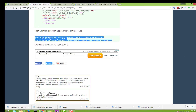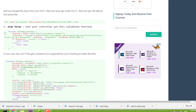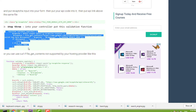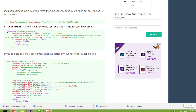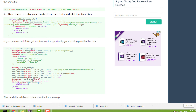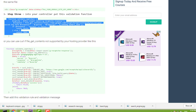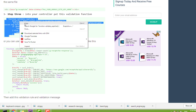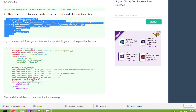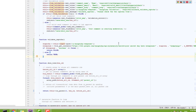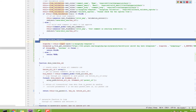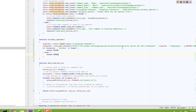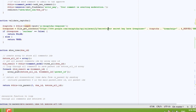First, let's add the validate_captcha function. There are two methods: if your server supports file_get_contents, use that method; if not, use cURL. Place the validate_captcha function in your controller.